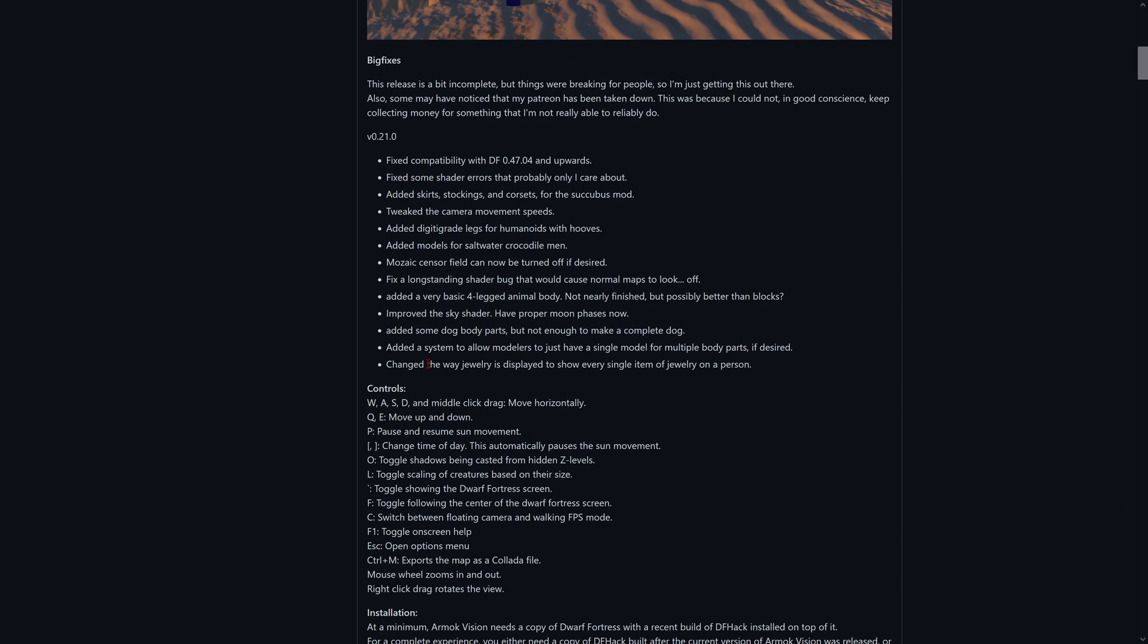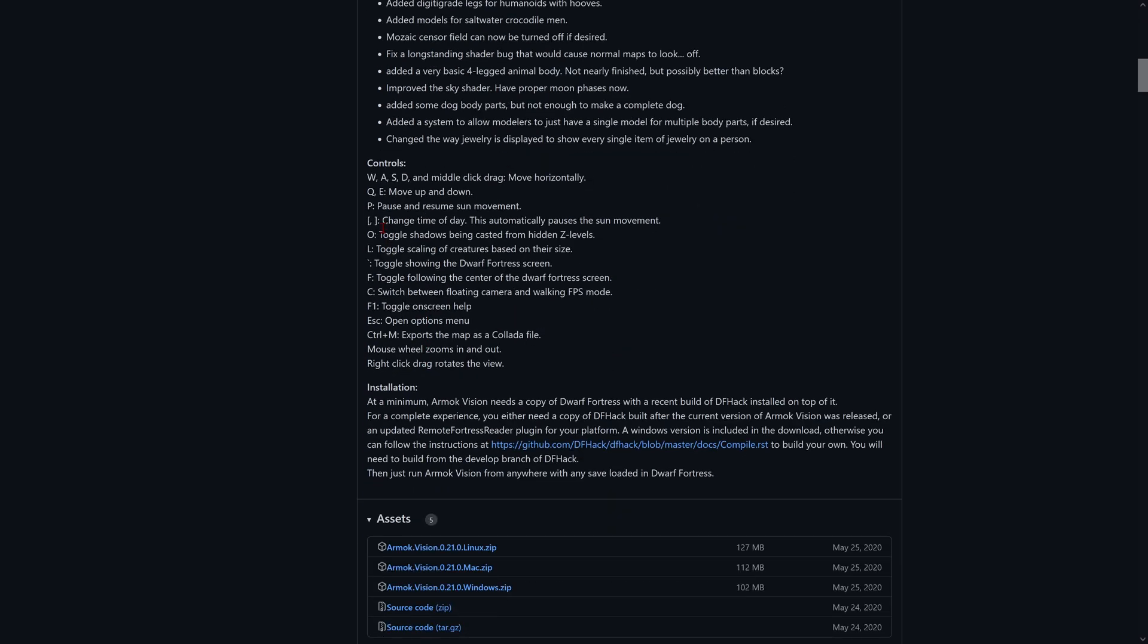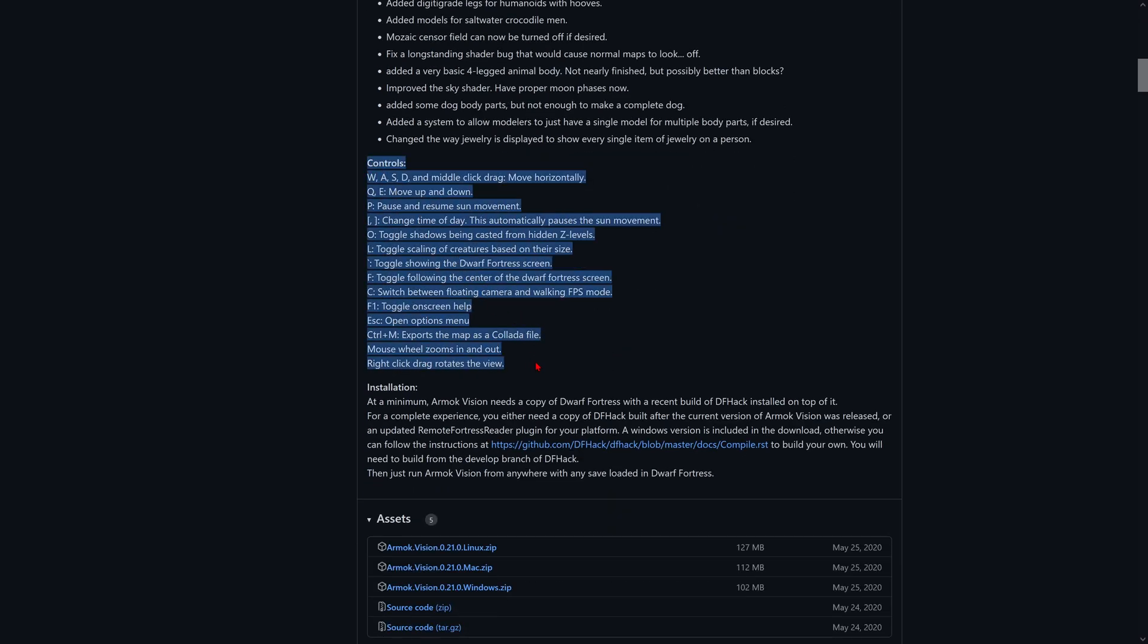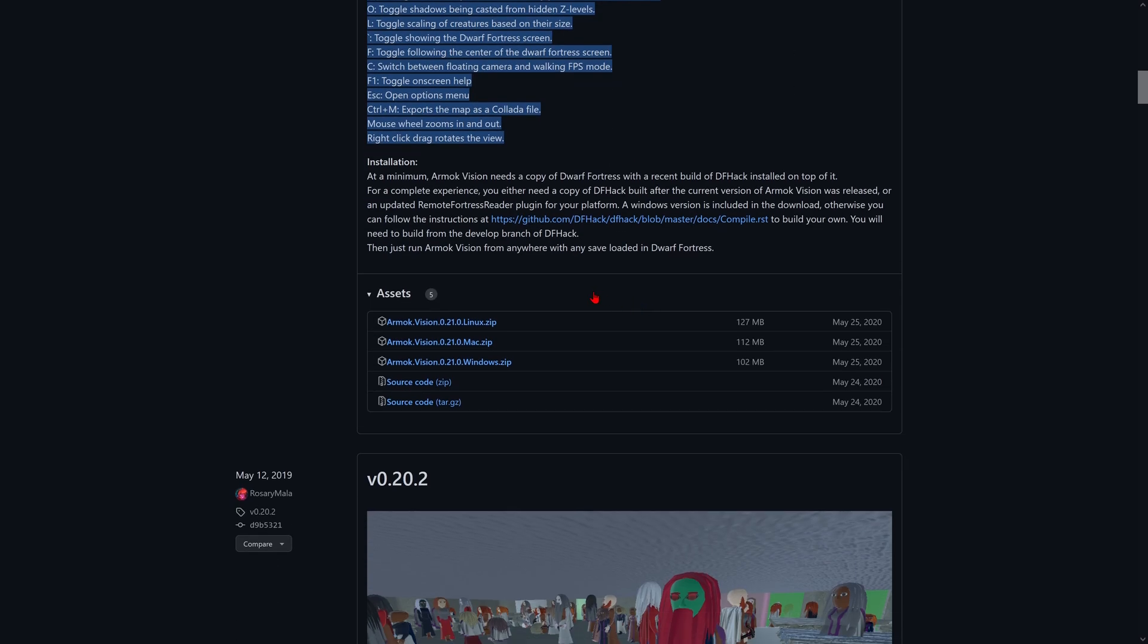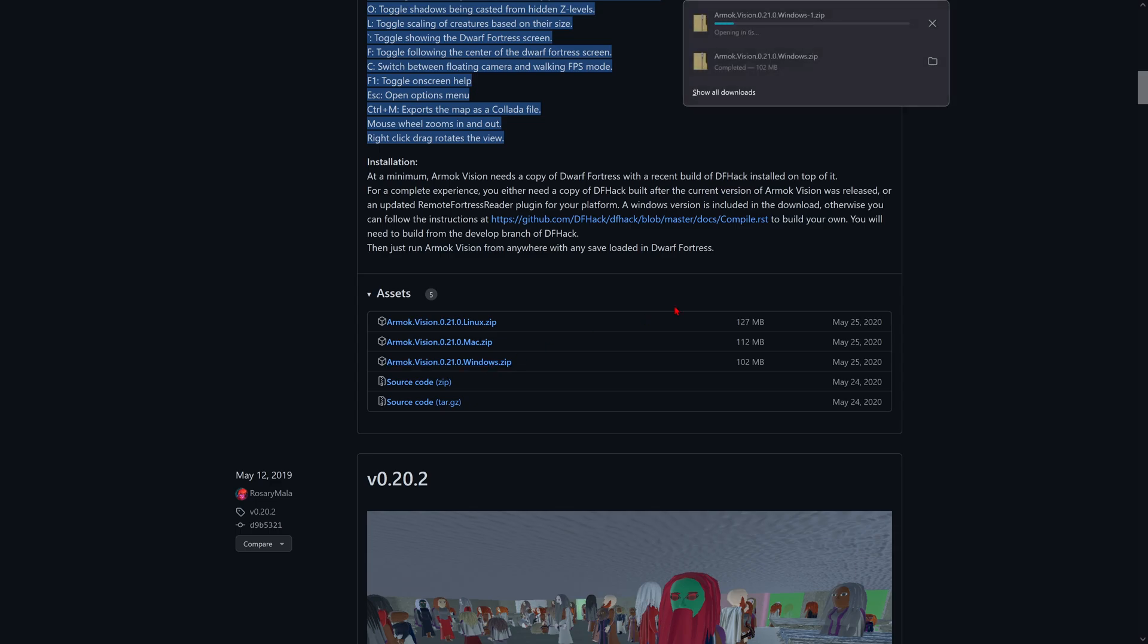And now there's a bunch of fixes here. The controls are right here. And then at the very bottom of this right here, Armoch Vision 0.21 Windows zip file. We're going to download that.